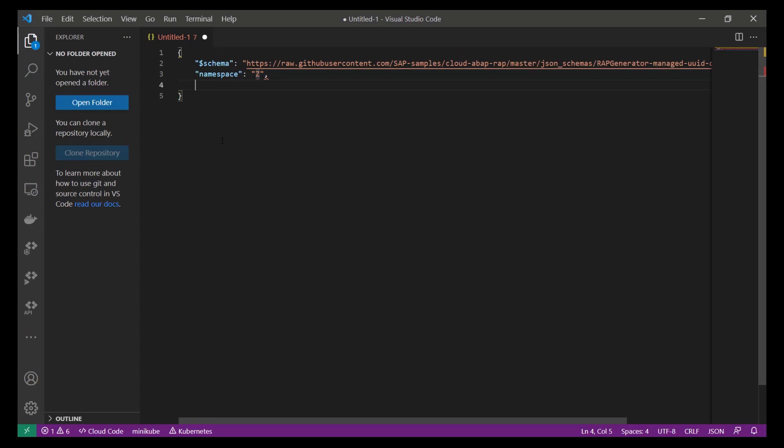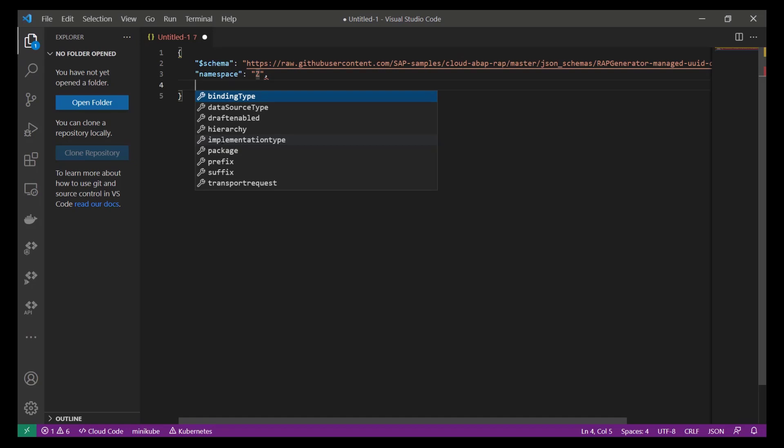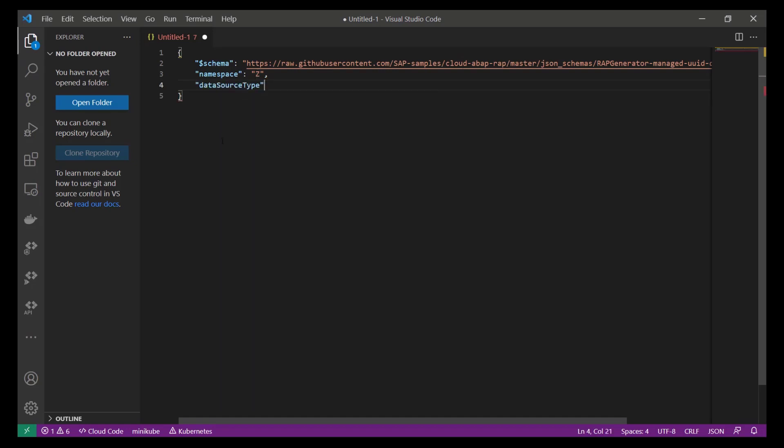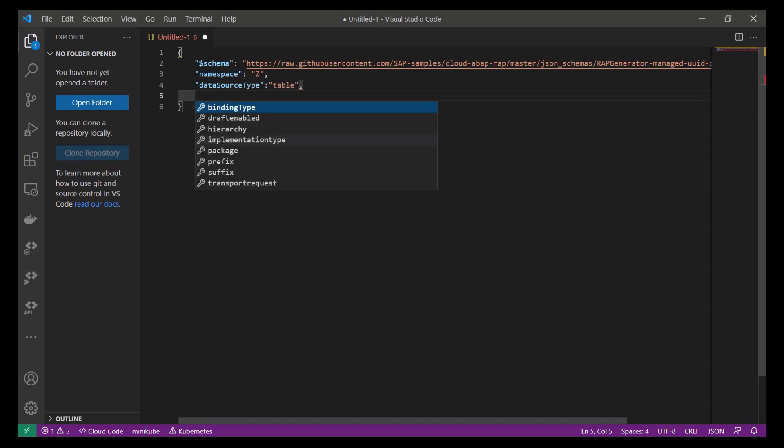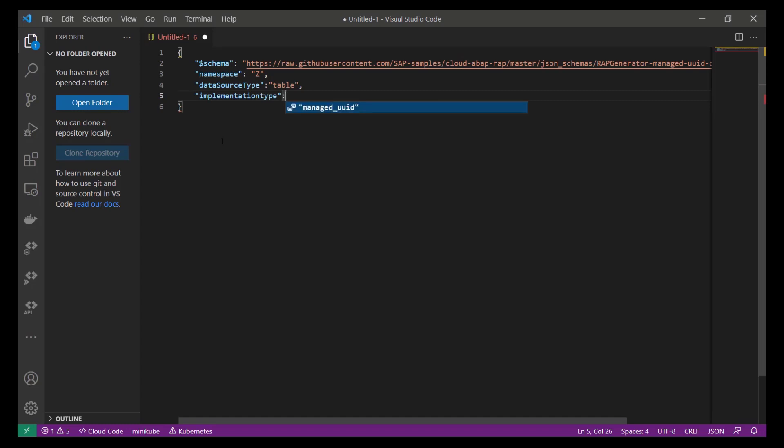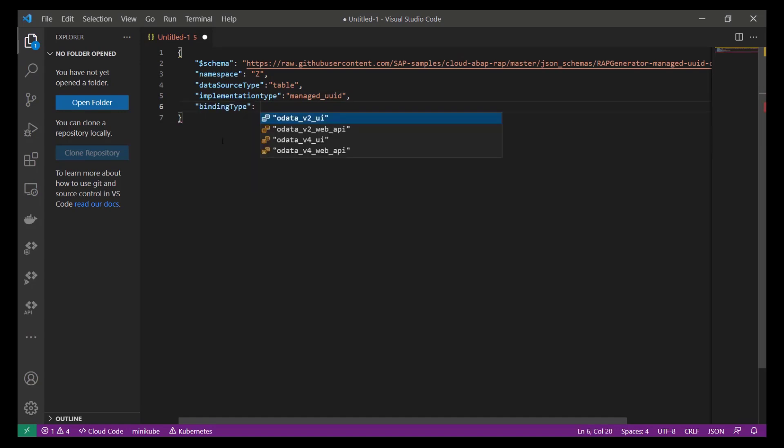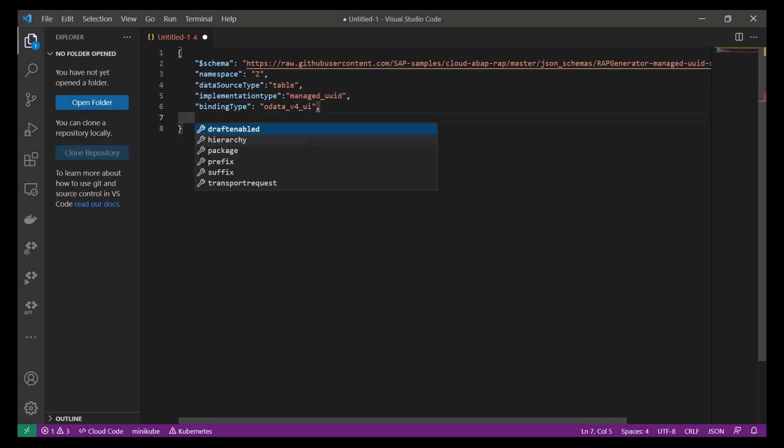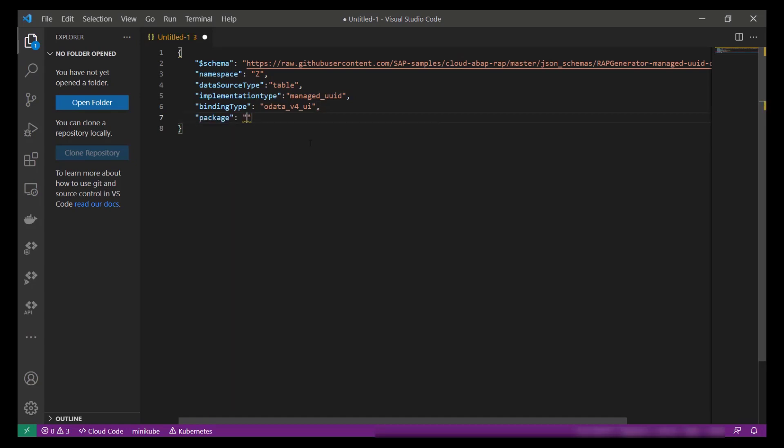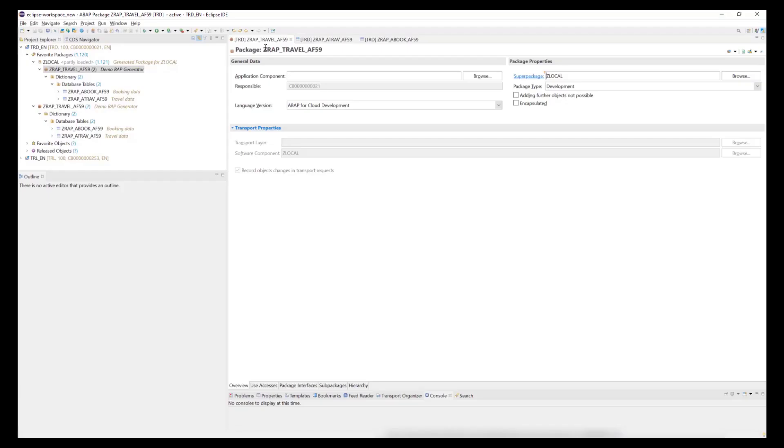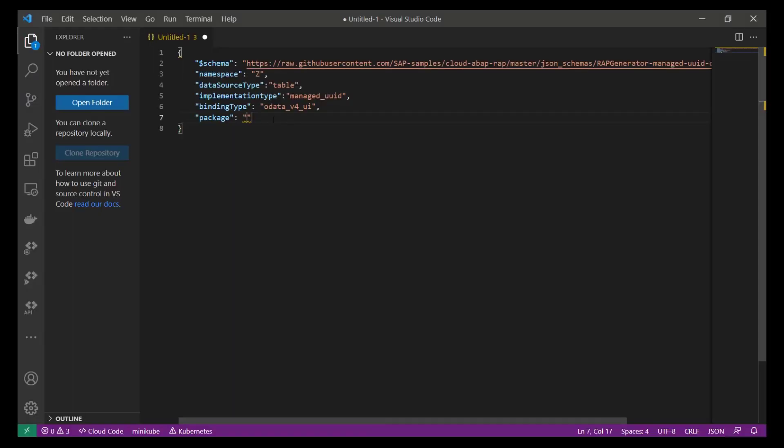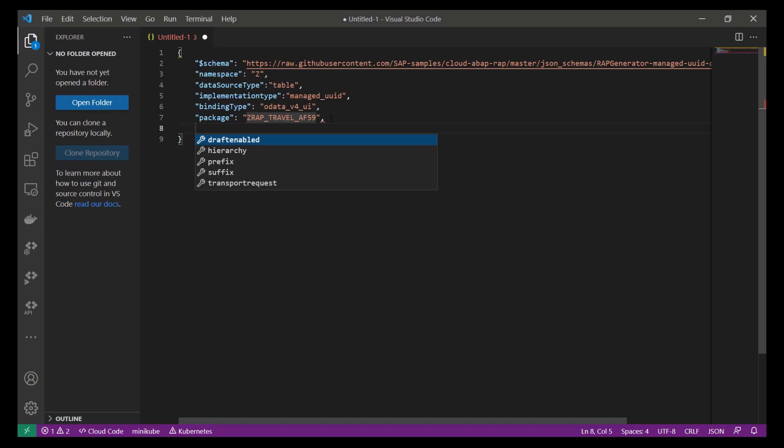Next, we specify the data source type. For this, we can only select the type table, since it has been defined as a constant value in the JSON schema. The implementation type is also fixed, and we select the constant value managed_uuid. For the binding type, we choose one of the four allowed values. Here we choose odata_v4_ui. Now we have to specify the name of the package, in which the generator will generate the repository objects that are part of our new business object. Another predefined property defined in this schema is that this is a draft-enabled scenario. Therefore, the property draft_enabled is set to true.